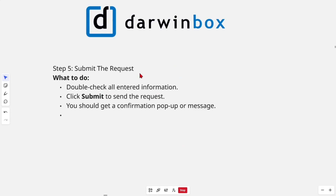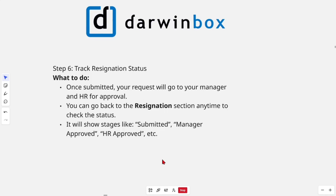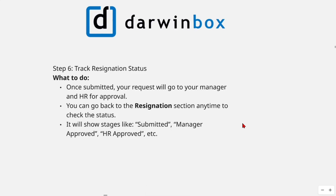Then simply submit the request. Double-check all the entered information and click submit to send the request. You should get a confirmation pop-up or message.